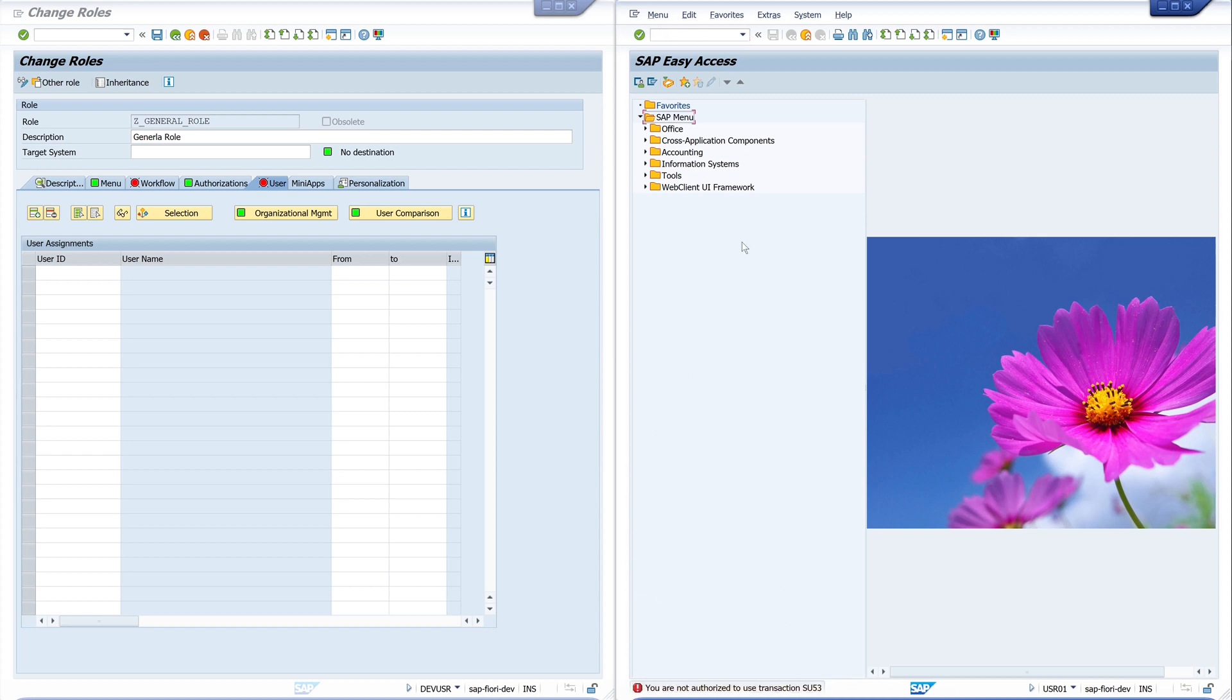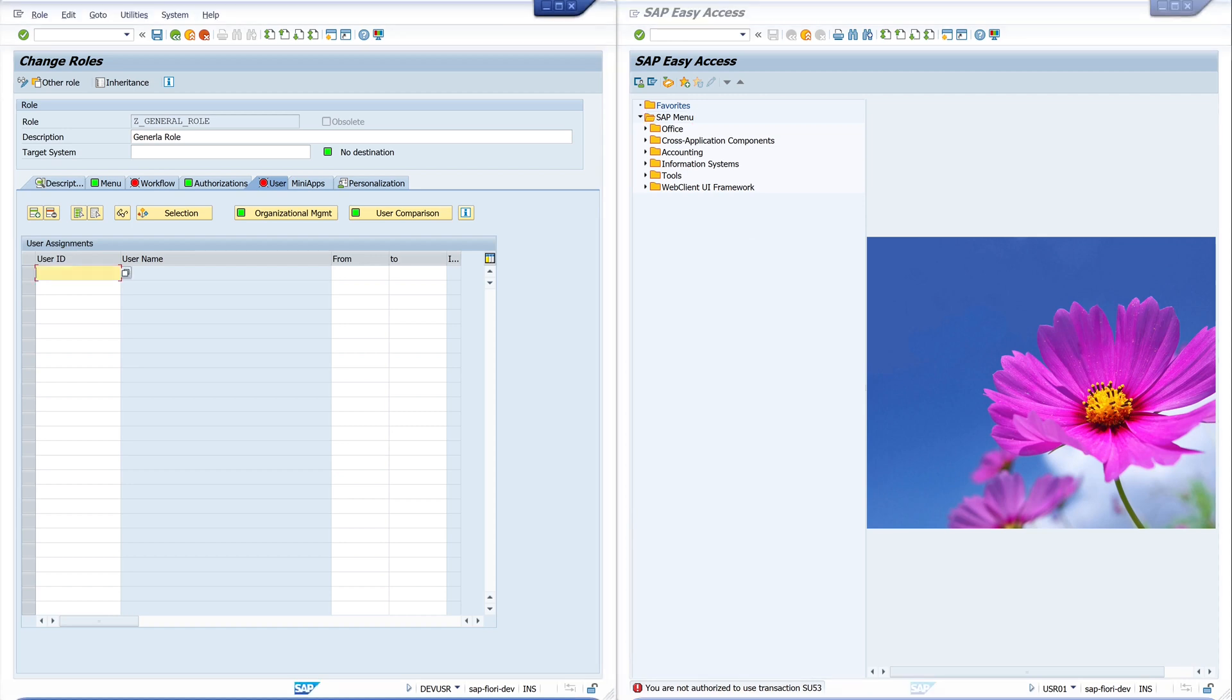The same with the transaction SU53. No permission.